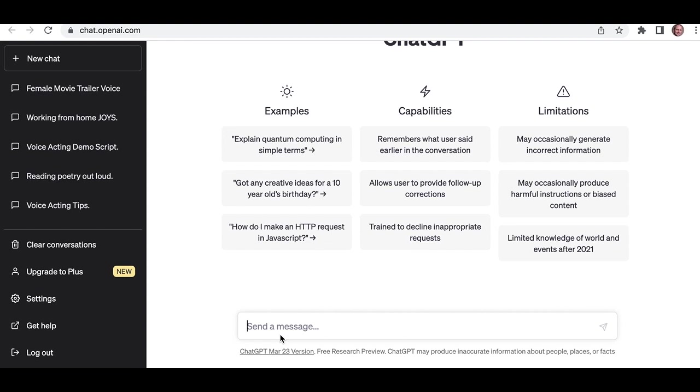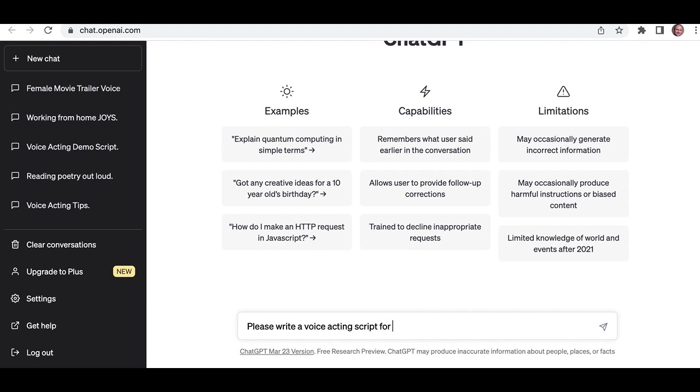So let's have a think. I'm looking for, well I'm looking for them to generate, please write, let's put that in, write a script, let's say a voice acting script for a video game that I can then record as a demo. Makes sense, doesn't it? Let's see what it says. If I press the little paper plane there.